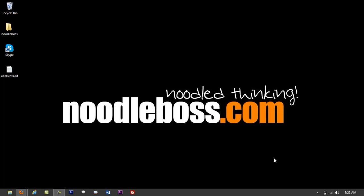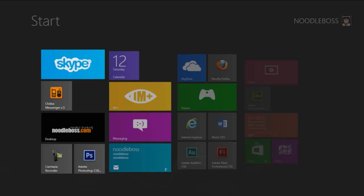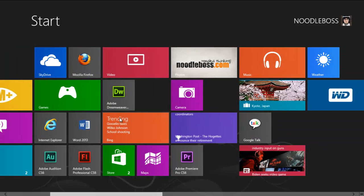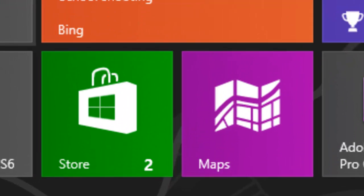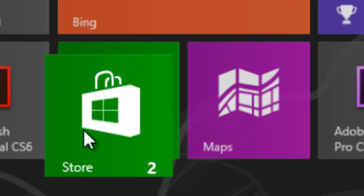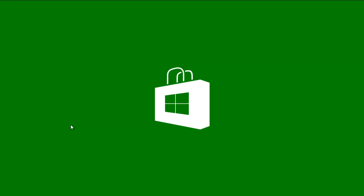So how would you do that? First, if you haven't downloaded Skype yet for Windows 8, what you'd do is go to the App Store. We're going to download Skype itself — the Skype app for Windows 8.